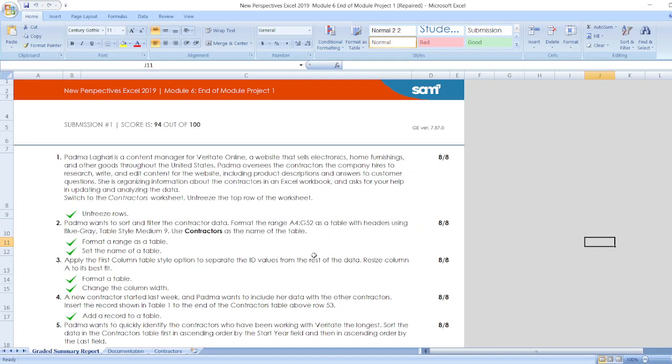First, Padma Laggahari is a content manager for Varietate Online, a website that sells electronics, home furnishings, and other goods throughout the United States. Padma oversees the contractors the company hires to research, write, and edit content for the website, including product descriptions and answers to customer questions. She is organizing information about the contractors in an Excel workbook and asks for your help in updating and analyzing the data.